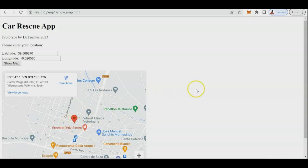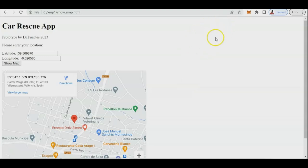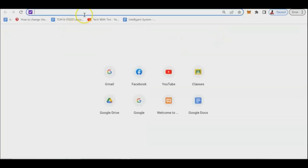Now we'll create a prototyping also in Java to simulate this kind of application. Prototype is very important — that's how you map your goals in your capstone project or in any project. So we're going to start with our program here in Java to create our own basic car rescue app.